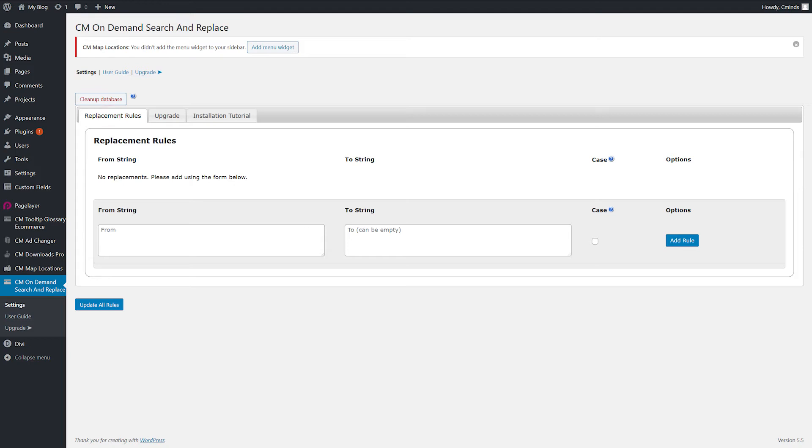The cleanup database button allows you to remove all of the data stored by the CM on-demand search and replace in the database. The information cannot be reverted.